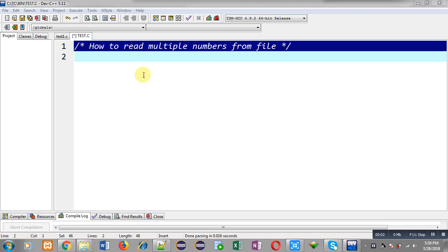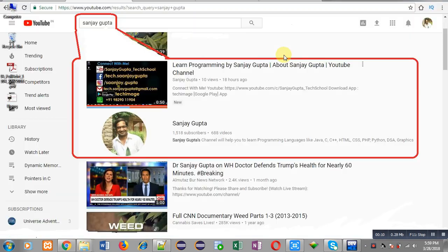Hello friends, I am Sanjay Gupta. In this video I am going to demonstrate how you can read multiple numbers from a file using file handling in C programming.